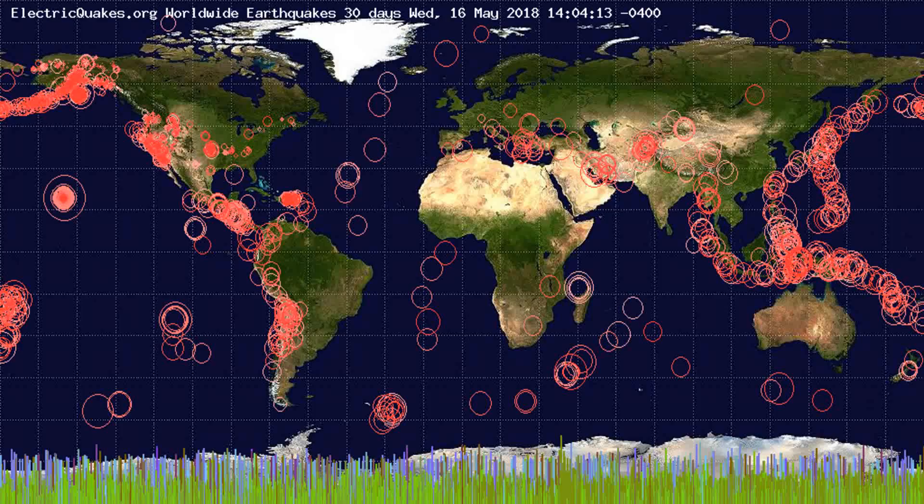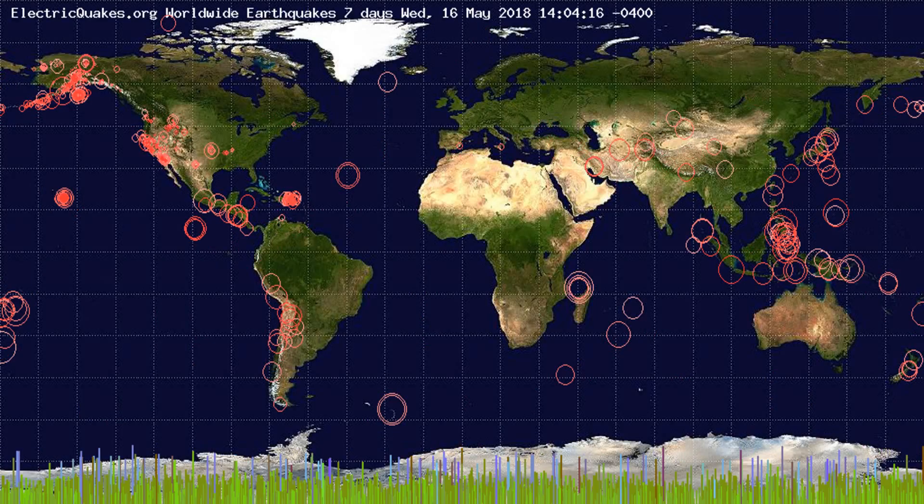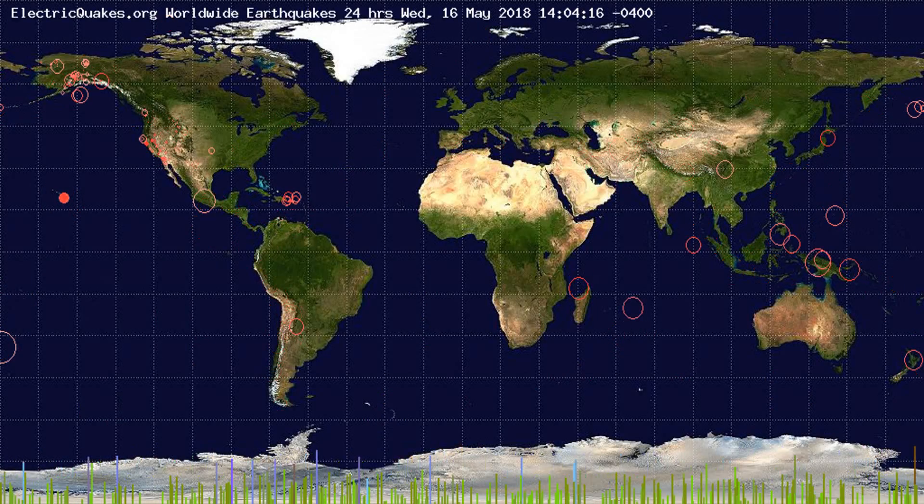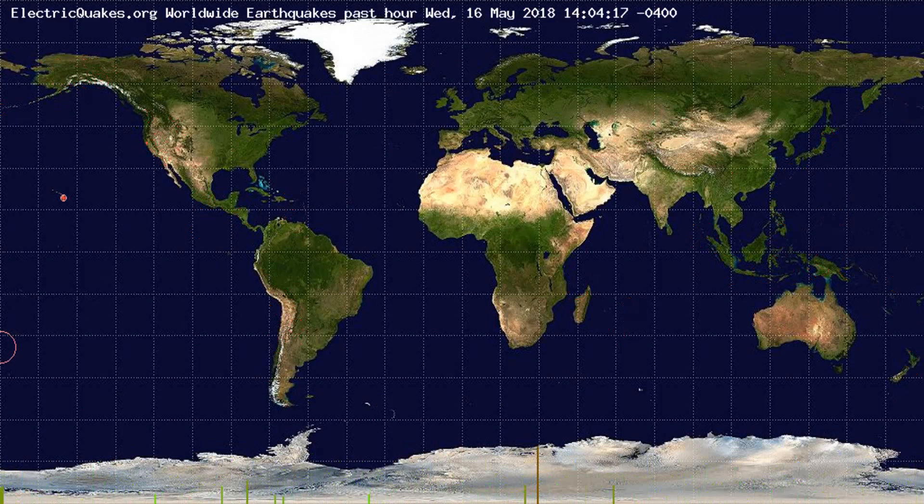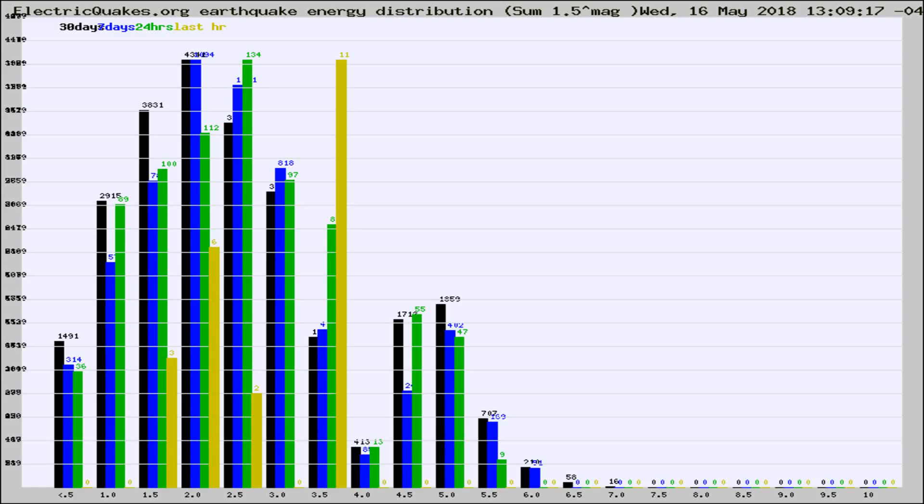You're looking at the earthquakes plotted in the world from the past 30 days, 7 days, 24 hours, and past hour.